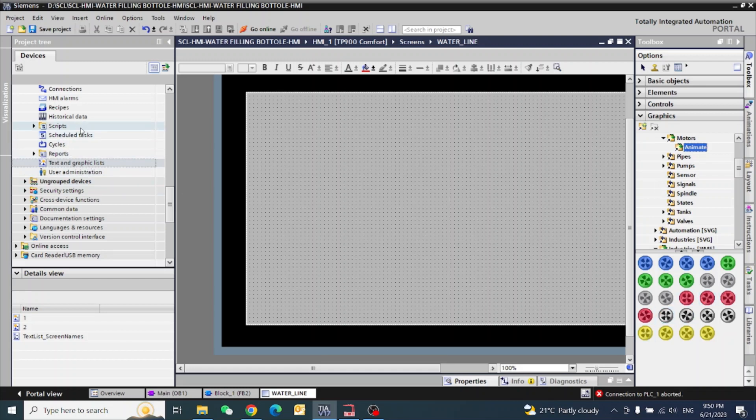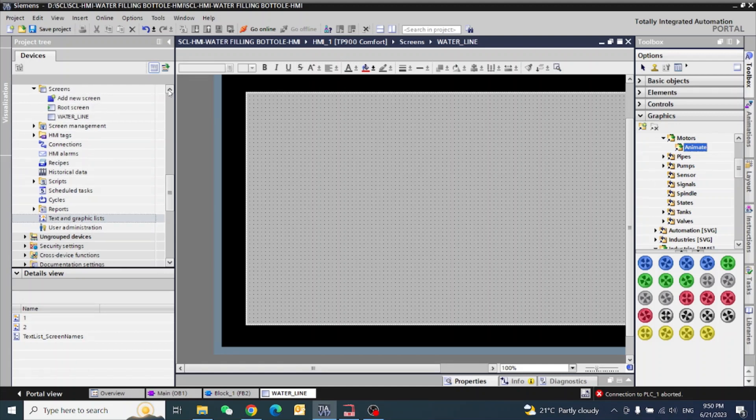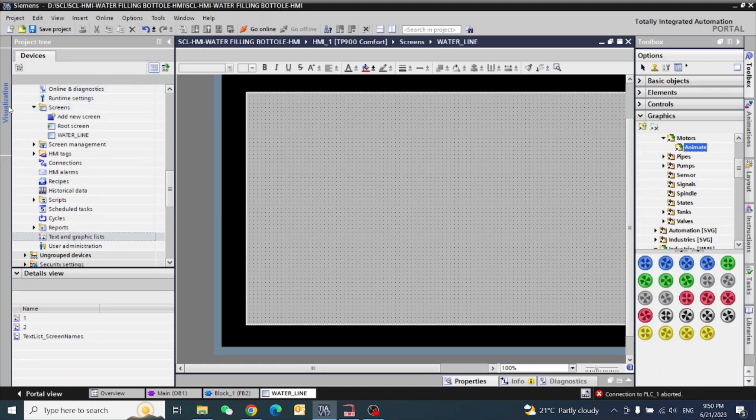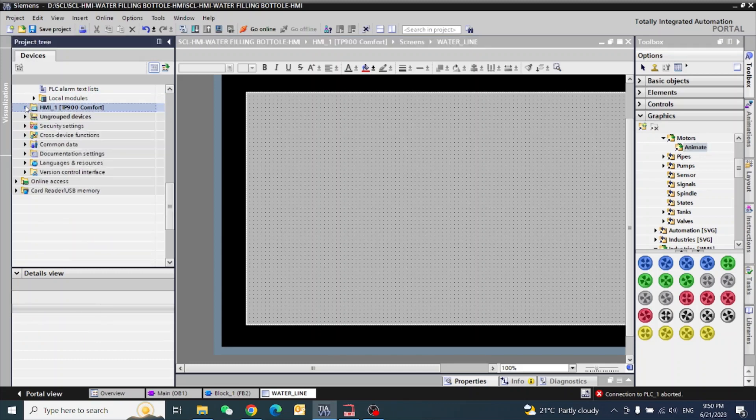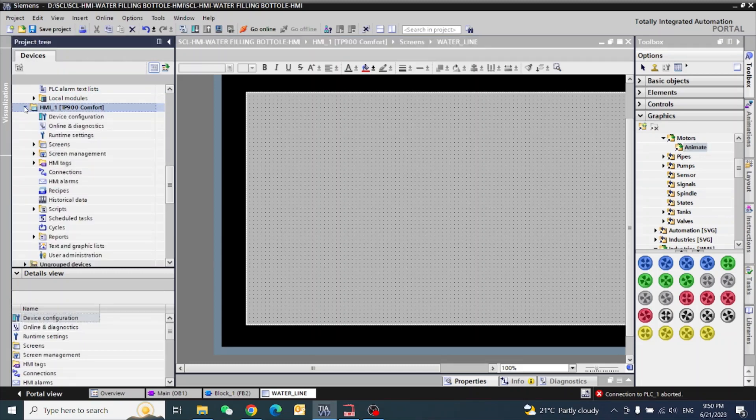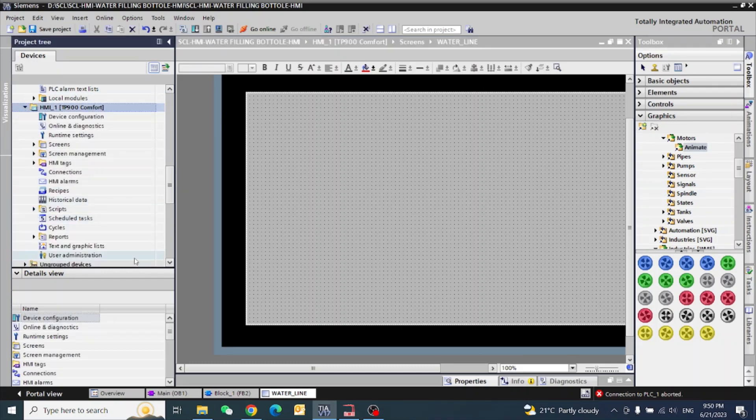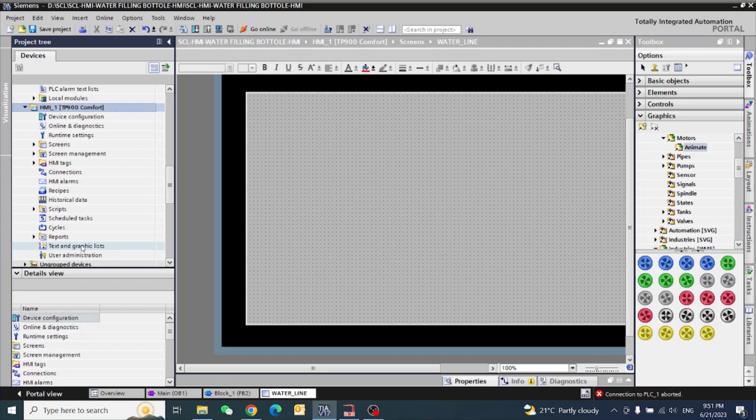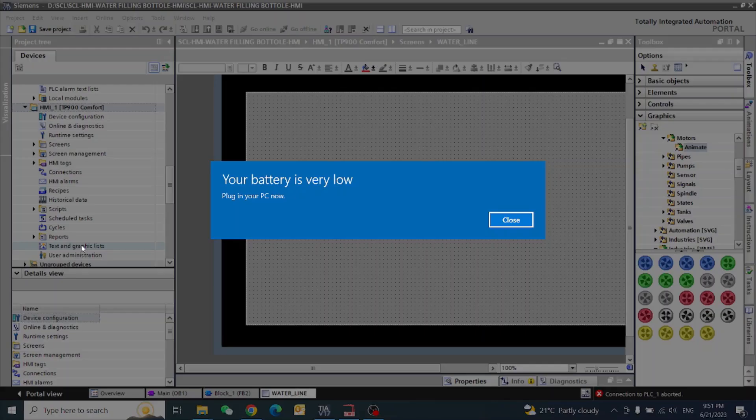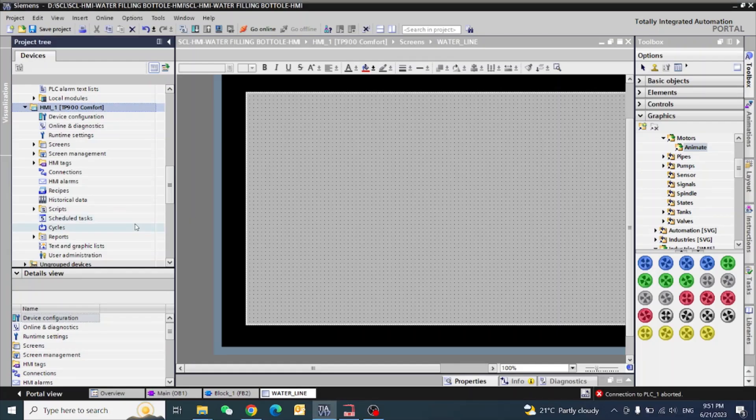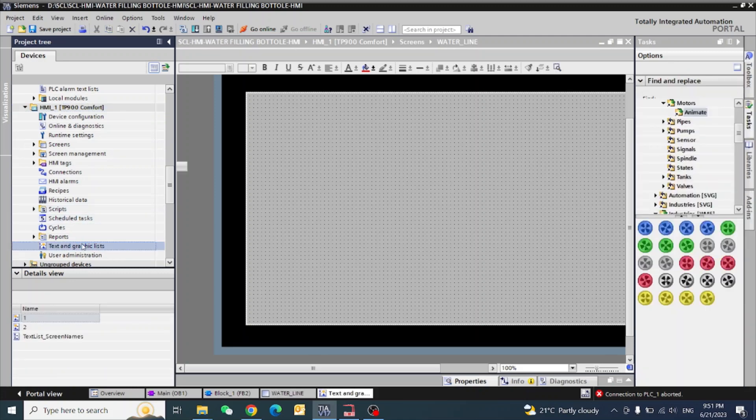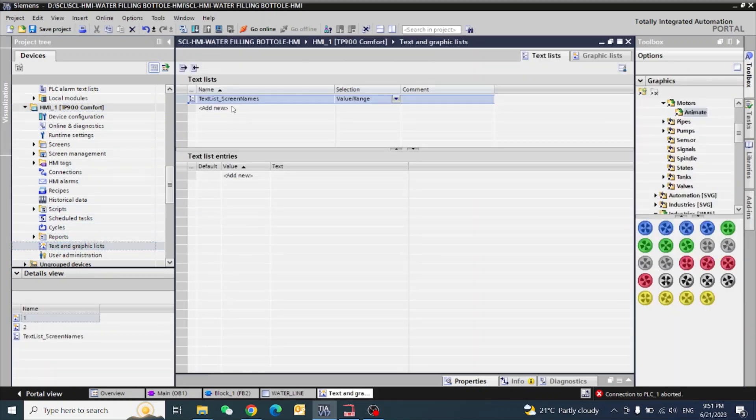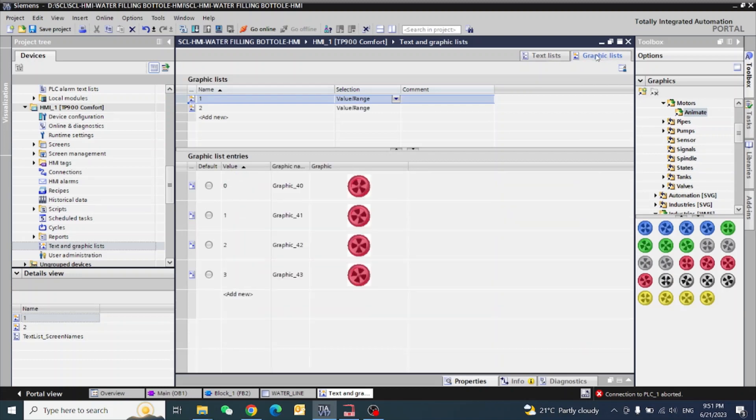We will go here in our screen. This is our HMI. Go down here, when you press the reports you will find text and graphics list. Press the text and graphics list. Upside you will see graphics list, press.